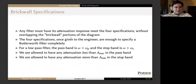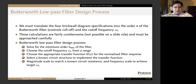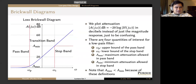These four specifications are enough to specify any sort of low-pass filter, once given to the engineer with the Butterworth design process. The gain is normalized, so we just treat gain equals one unless told otherwise. The order n of the Butterworth filter controls roll-off, and the cutoff frequency omega_c is somewhere between omega_p and omega_s, determining where we have 3 dB occur.